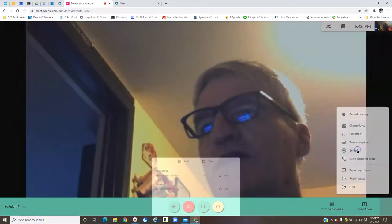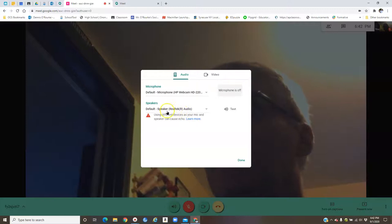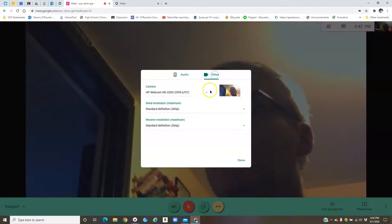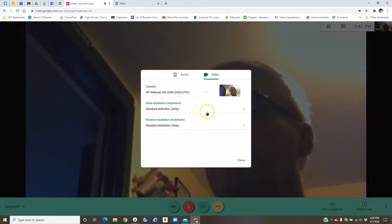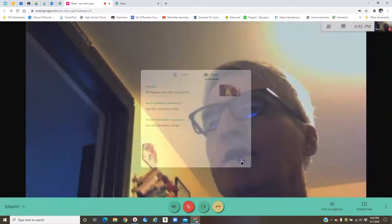And you can click on the settings, which is the only other thing. That will tell you what microphone it's using, what speaker you're using. The video will tell you where the video is coming from. If you know how to play around with that, I would just leave it on where it's at and be done with that.